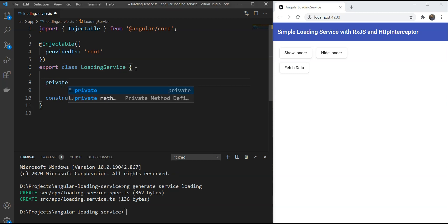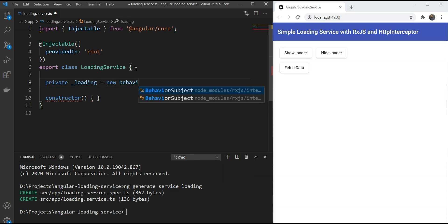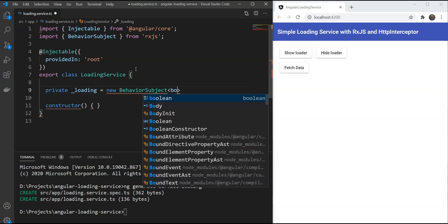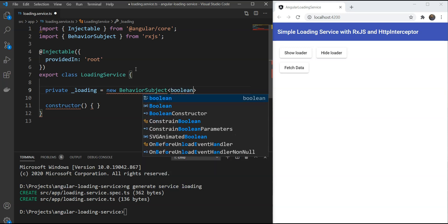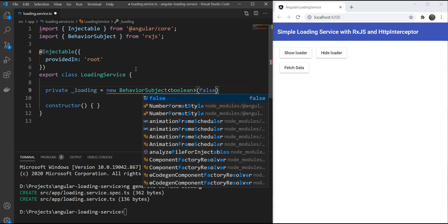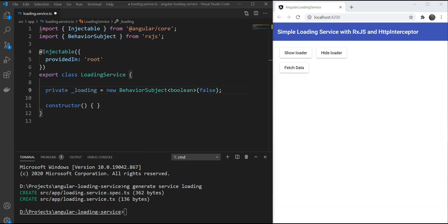So let's declare and give it a name of loading and make a behavior subject here. Our state here will be either showing the loader or hiding it. So we'll use a boolean value and an initial state will be false.